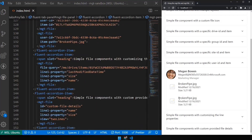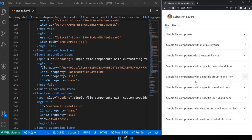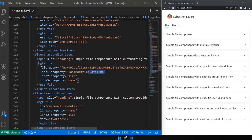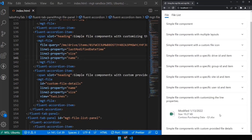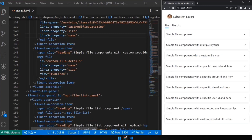You might not like the default experience — maybe you don't want the title or second line to be the modified date or size. You can customize the properties. For example, you can say the first line should be the last date/time, the second should be the size, and the third should be the name. You can totally change which properties are displayed, which is a great way to match the result from MGT to what your app should be showing.